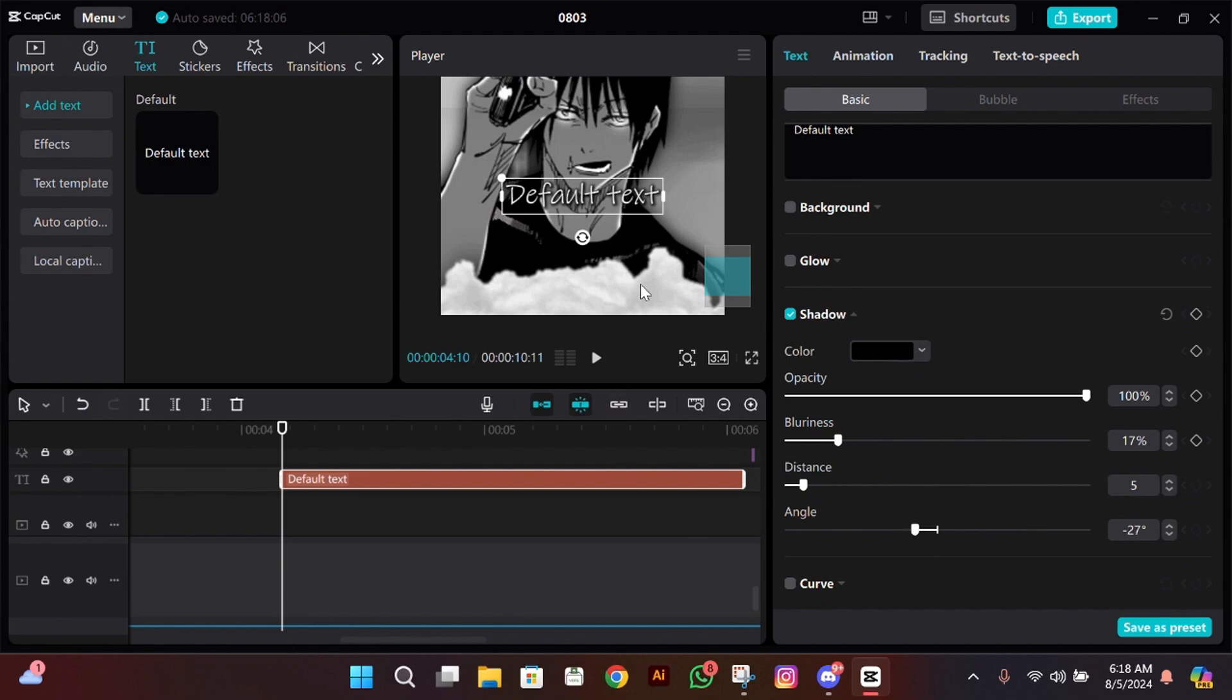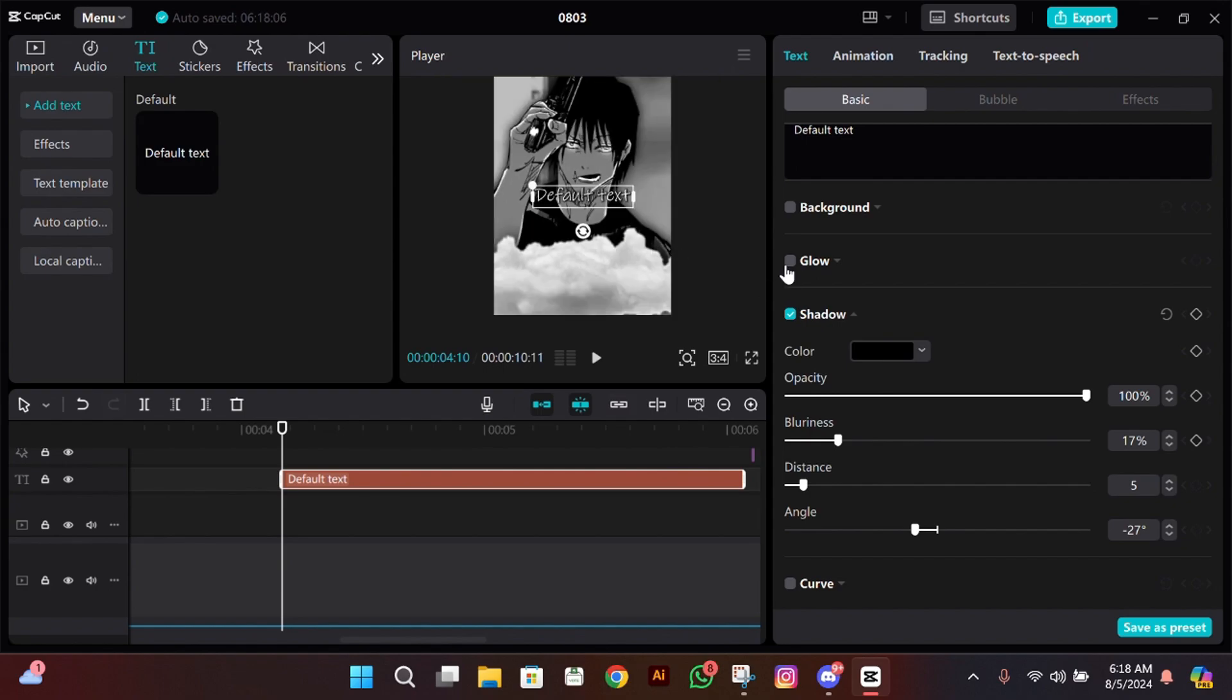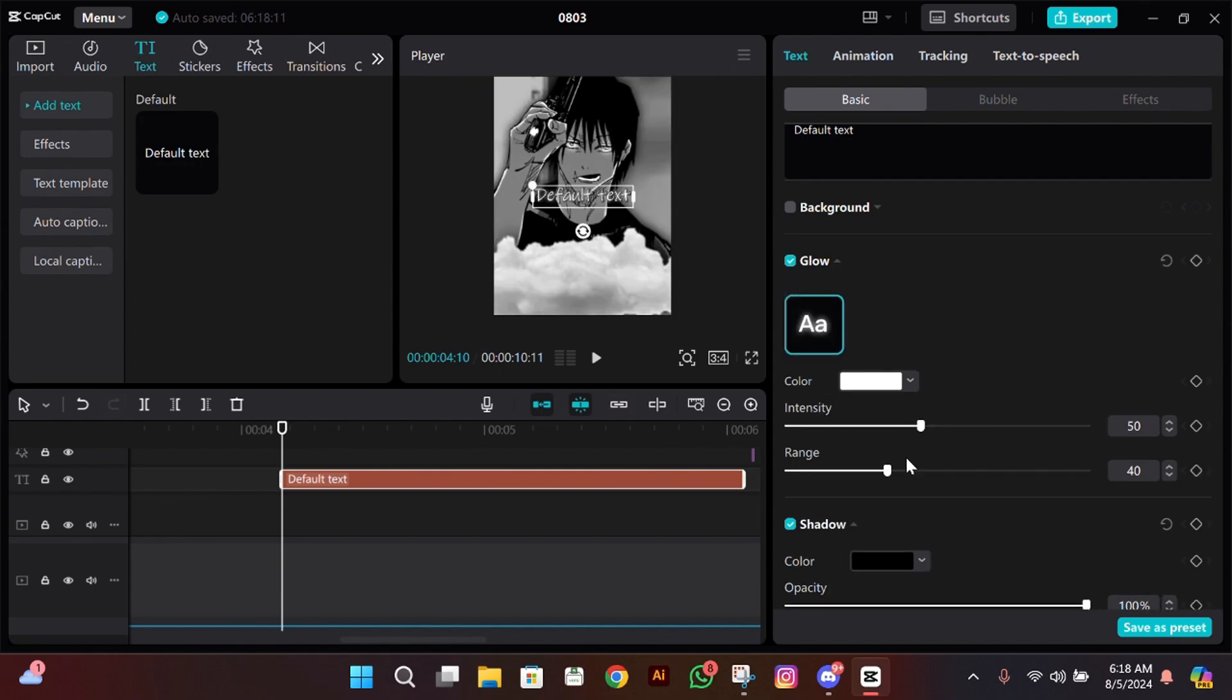And now after doing this, enable glow, then make its intensity between 25 to 30 and range 100.